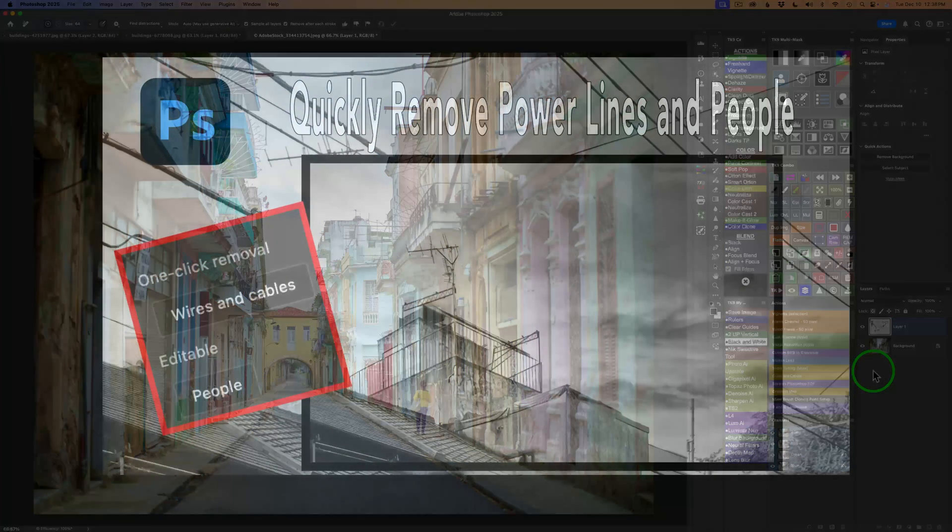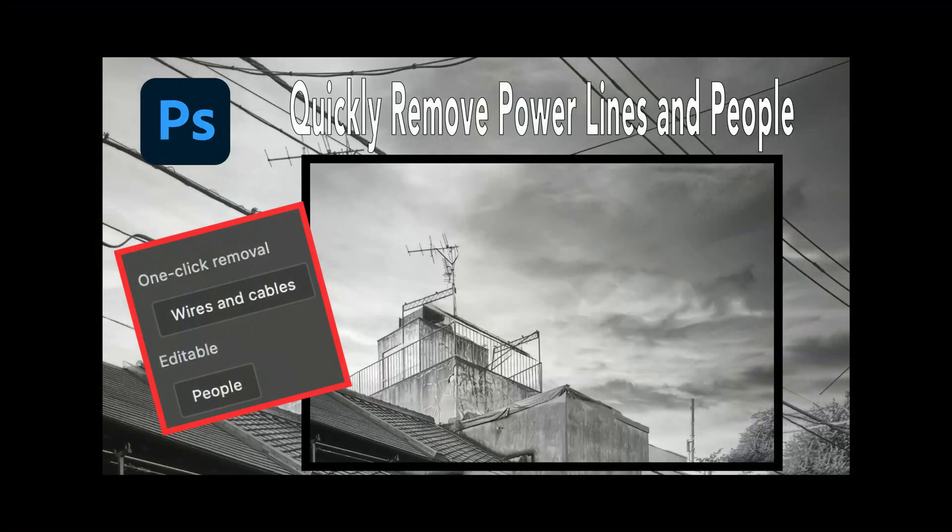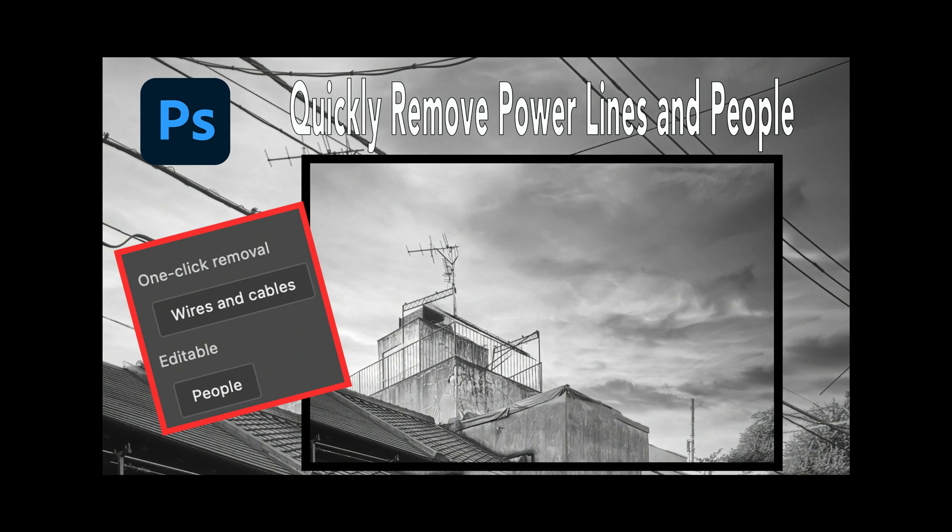There it is, everyone. We now have this distraction removal tool in Photoshop. It's going to be a really big time saver.